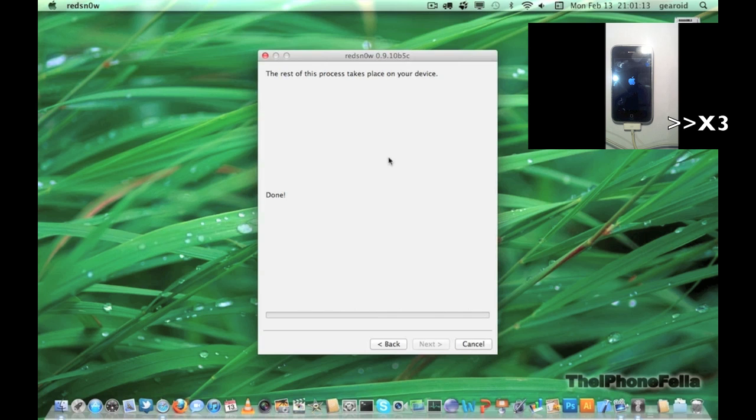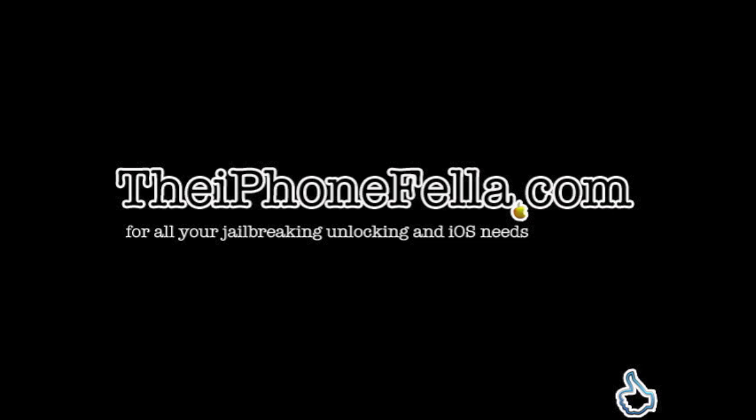If you have any related questions, please feel free to ask, and thank you for watching. Visit my channel for related videos, comment, rate, subscribe, or visit theiPhoneFella.com for all your jailbreaking, unlocking, and iOS needs.